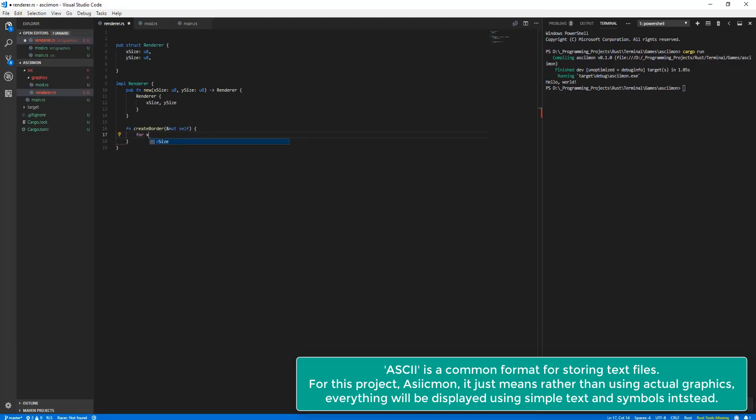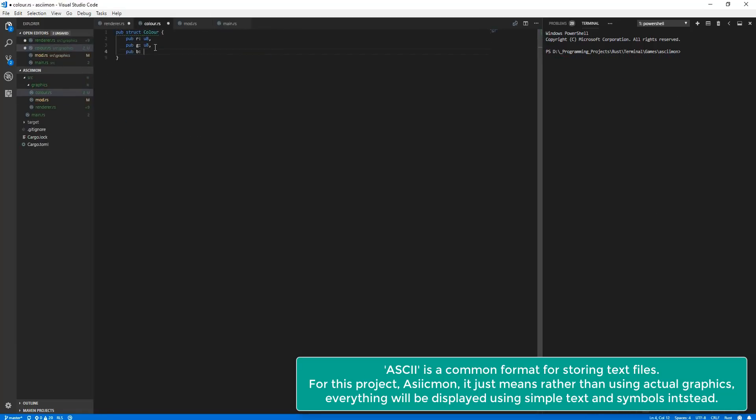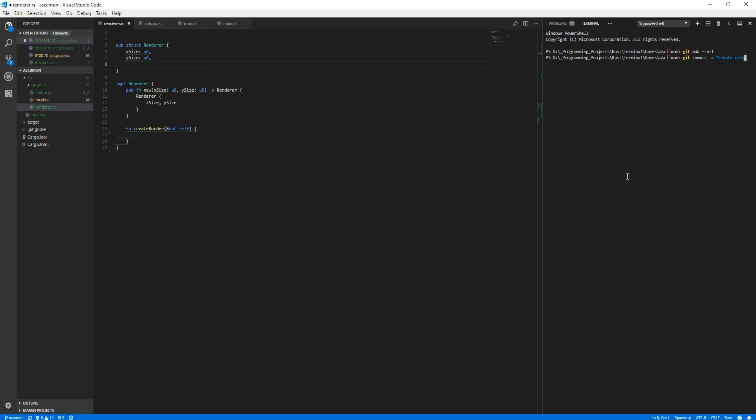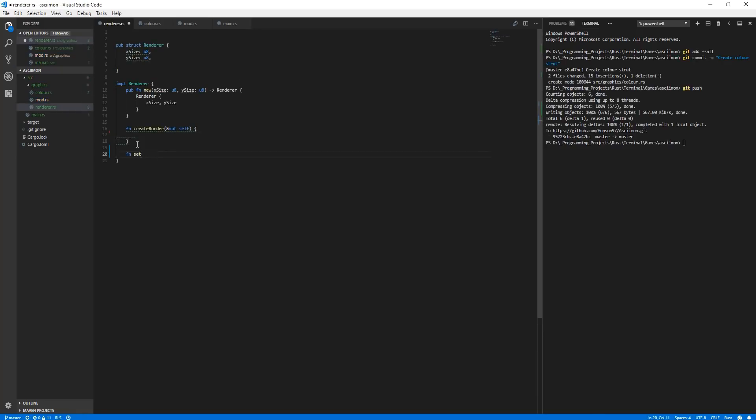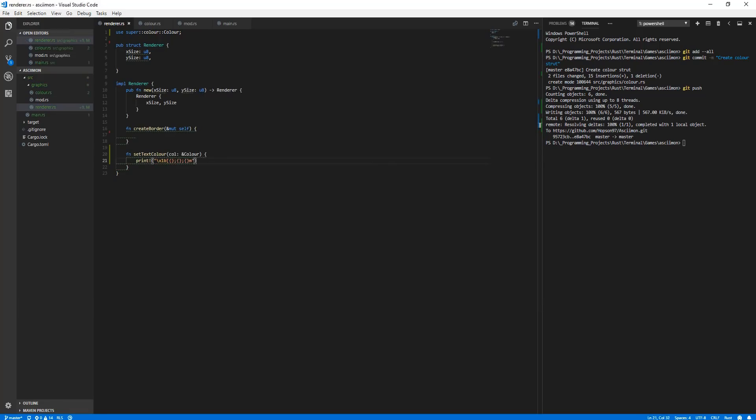So you're probably wondering why we're using Rust instead of C++, and the simple reason is that Rust has been a language which has just sort of interested me for quite a while now, and so I just wanted to give it a try.